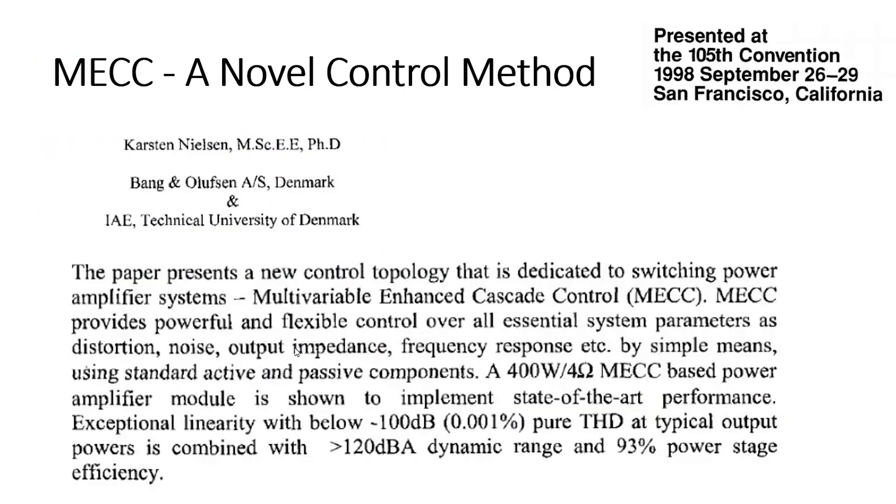MECC, a novel control method: I was curious and found out what MECC means. It is a doctor's degree research on how to develop a superior quality Class D amplifier. That study was first presented in 1998 in AES conference in San Francisco.